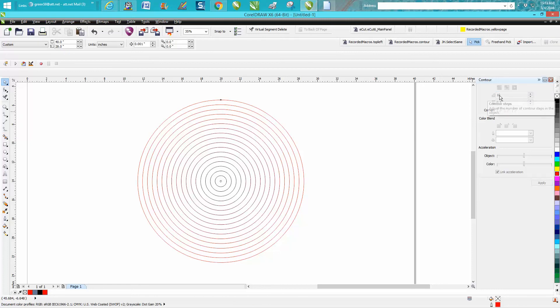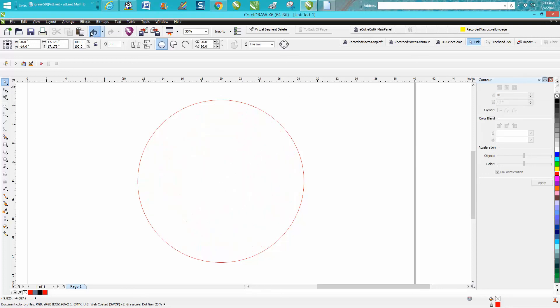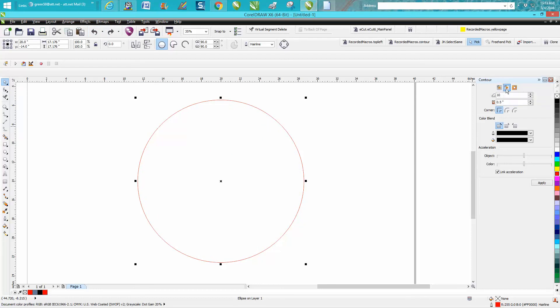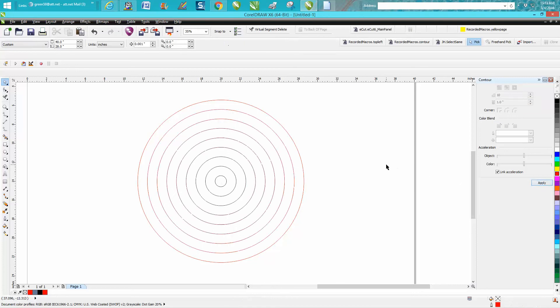You can't tell it how many times to do it because Corel is going to do the steps for you. So instead of going outside or inside, you can go to the center. It's going to take out your steps, but you can make them—let's just make them one inch and see what happens. Anyway, I hope that answers his question. Thank you for watching.